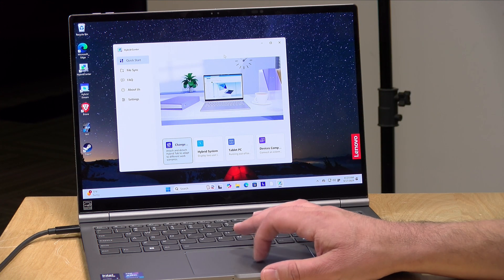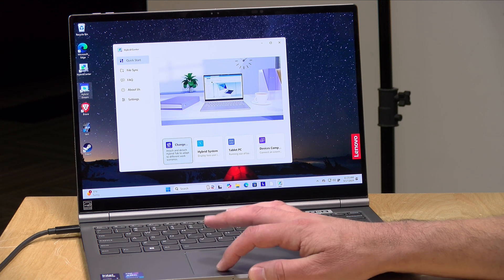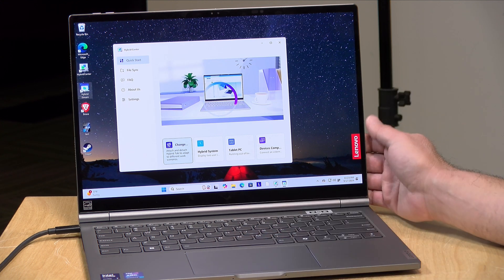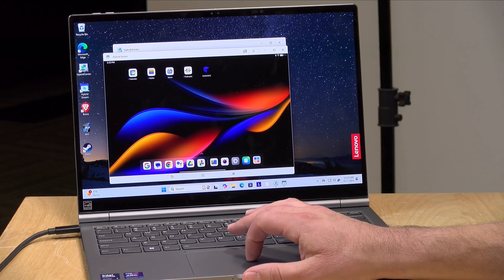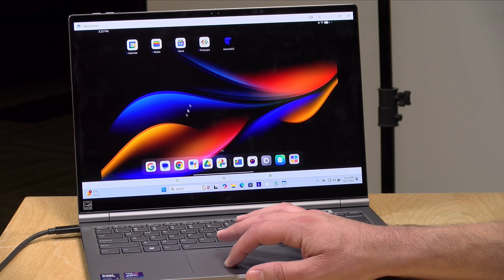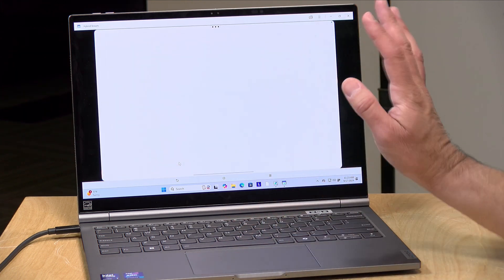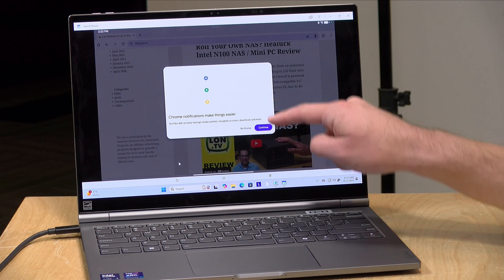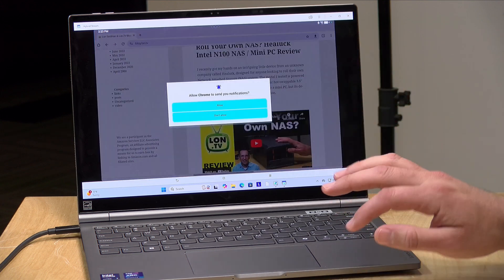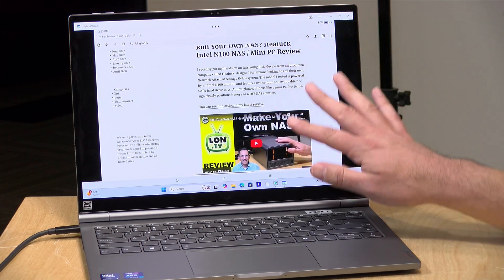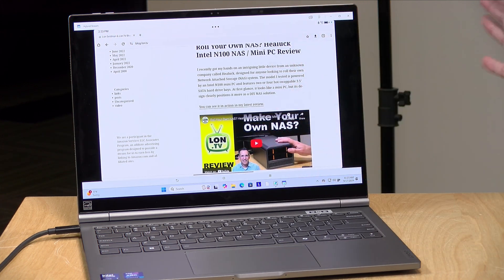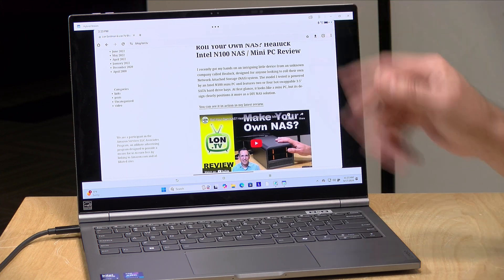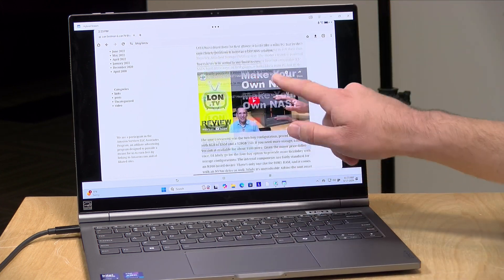But here's something cool. We've got this thing called hybrid stream. So if I load this up while the Android component is attached to the system, I can stream the Android screen to my Windows computer here. So I can actually use the Android tablet from inside of Windows. Unfortunately, though, it doesn't work the other way around. So you can't control the Windows computer from the Android side. But you can do the reverse here as we are looking at things.